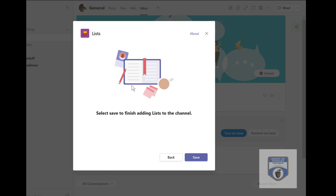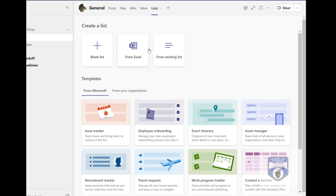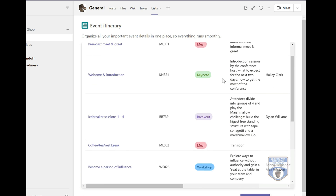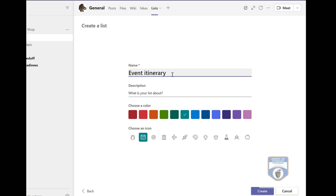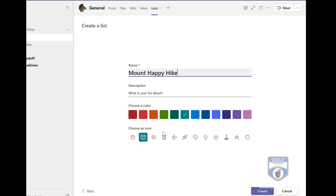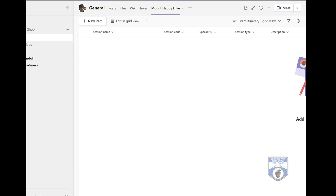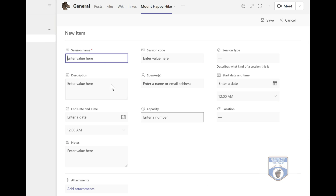But I'm not done yet — I want to do some more cool things. Maybe I'll create some lists of things that need to be done around the store. I can save a list into the General tab, use an existing list or create a new one, with lots of templates that Microsoft has. Maybe I want to do an event itinerary — I can use that as an example and add it into the team, giving it my own name. So maybe I want to plan a 'Mount Happy Hike' event — I can change colors, modify icons, and personalize it. You can see I'm creating a really great central area where everybody can collaborate. I've got posts, files, wiki, hikes, and the Mount Happy Hike list specifically, where I can create new items and start collaborating.